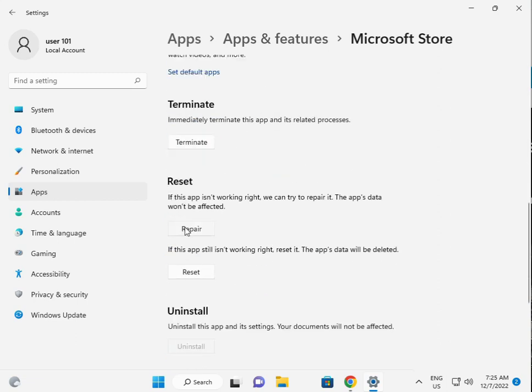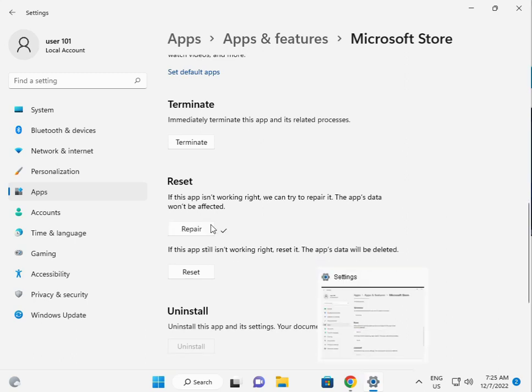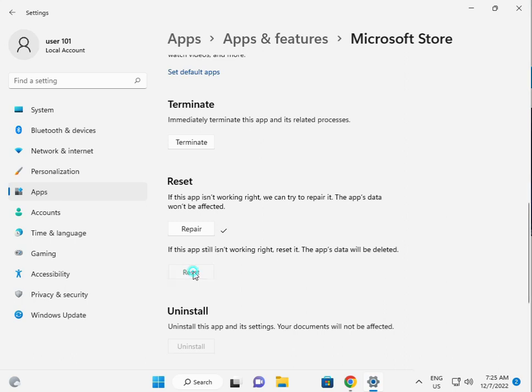Firstly you click to repair. Let's check this is the right option. Then click to reset.